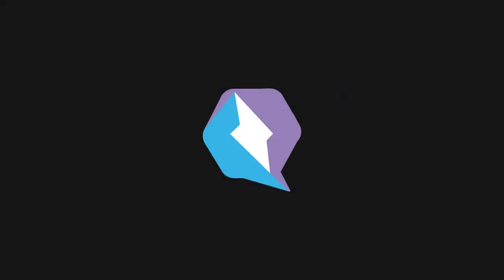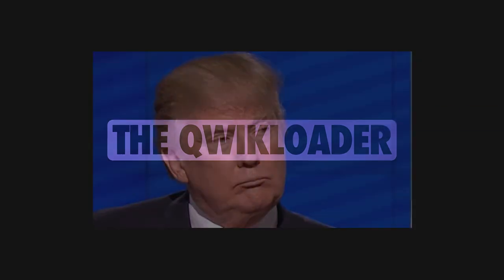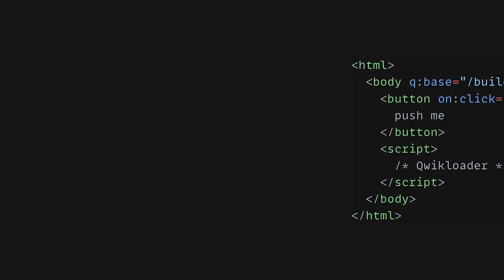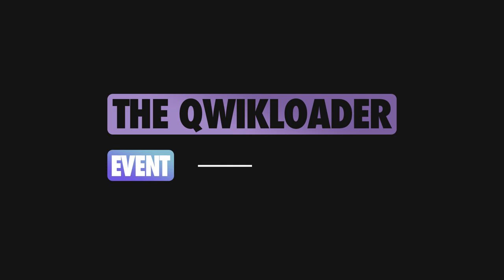The final piece of the puzzle is the Quick Loader. A 1KB minified JavaScript file which is in charge of listening for browser events and coordinating the bits of JavaScript that need to be downloaded and executed. The Quick Loader is sent to the browser inline in the HTML response. When executed, the Quick Loader sets up global listeners for all browser events. Then, when an event is intercepted, the Quick Loader is able to match the event to the chunk containing the appropriate event handler. The handler is then retrieved and invoked accordingly.